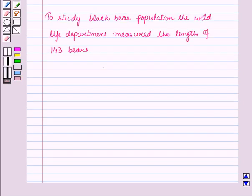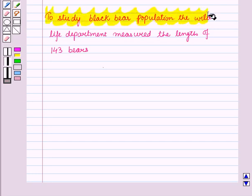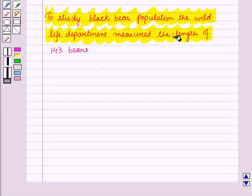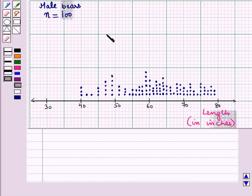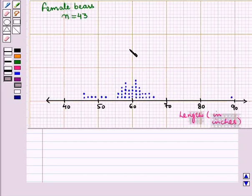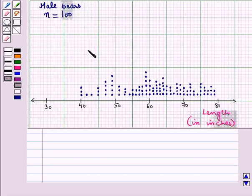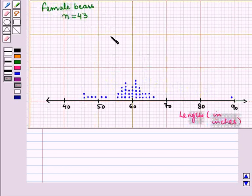Now let us discuss an example. To study black bear population, the wildlife department measures the length of 143 bears. The following dot plots show the distribution of lengths of male and female bears and we have to compare the two distributions.